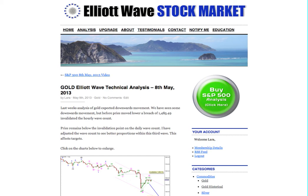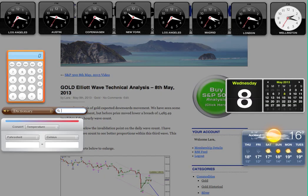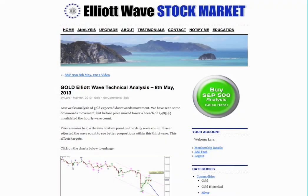Hi, this is Lara at Elliott Wave Stock Market with your weekly analysis for gold, done on Wednesday the 8th of May. I'm recording this video at nearly 10:20 in the evening, New York time on Wednesday the 8th.